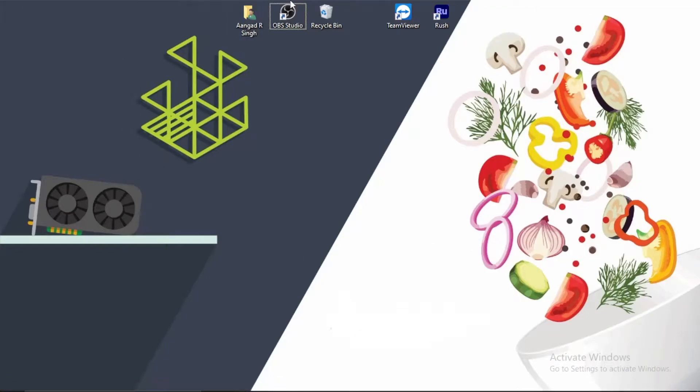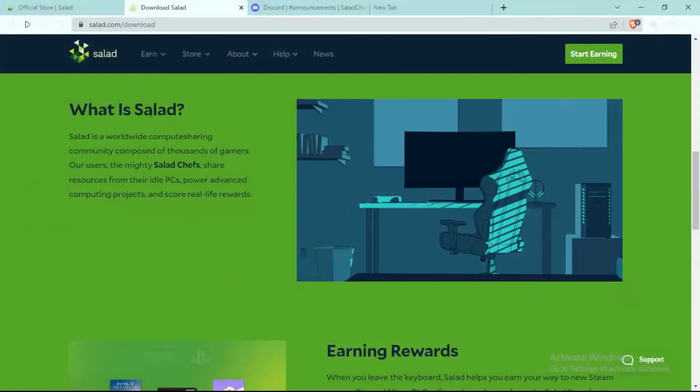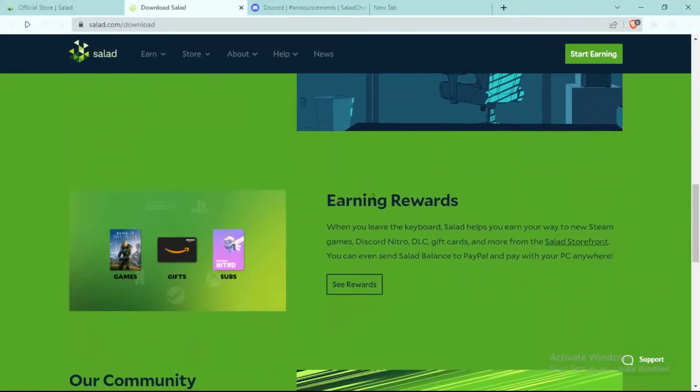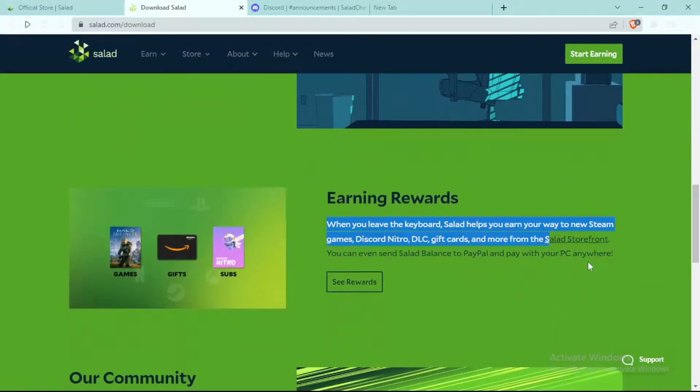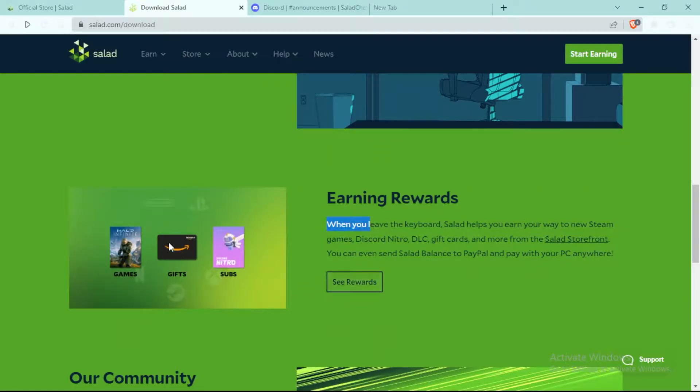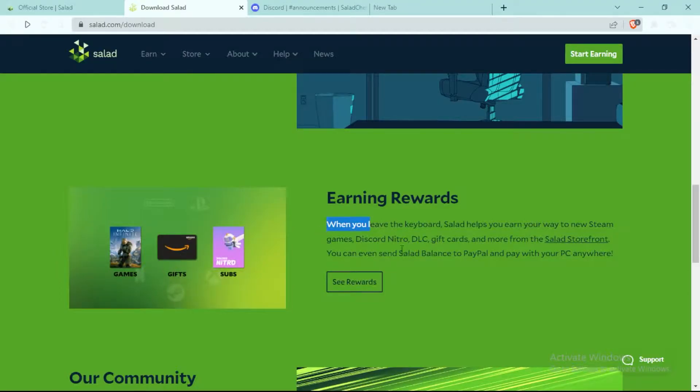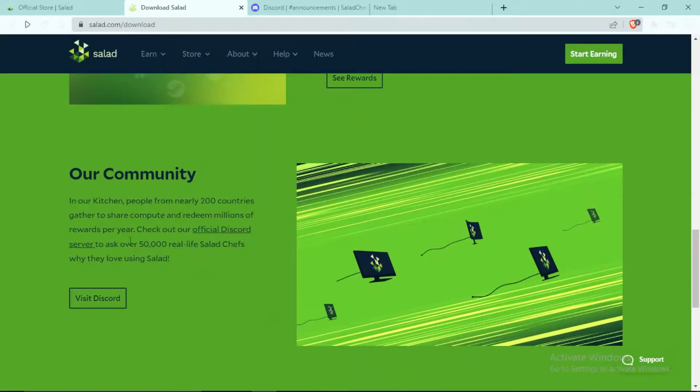Hey guys, Salad is an app made for gamers to earn from their idle PC. You can use it to redeem rewards such as game keys like Minecraft and GTA 5, Amazon gift cards, and subscriptions like Discord Nitro.